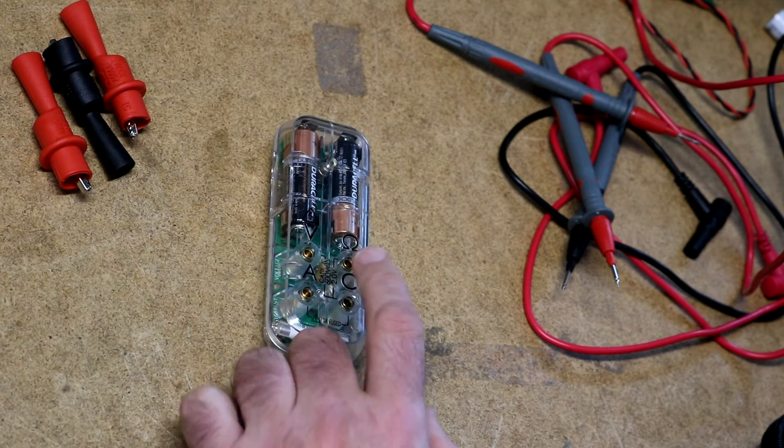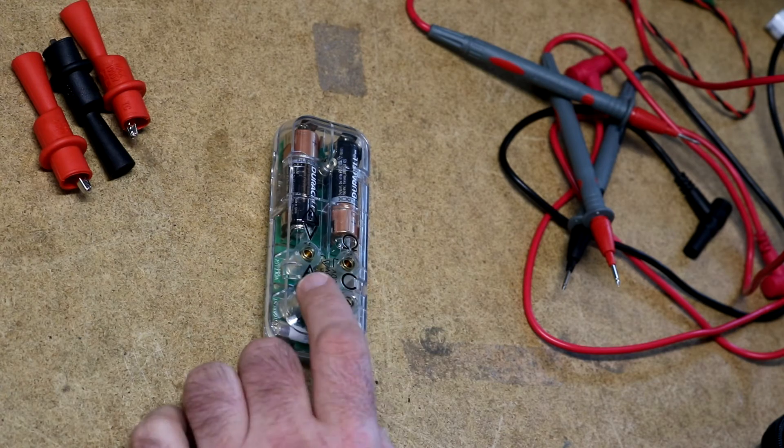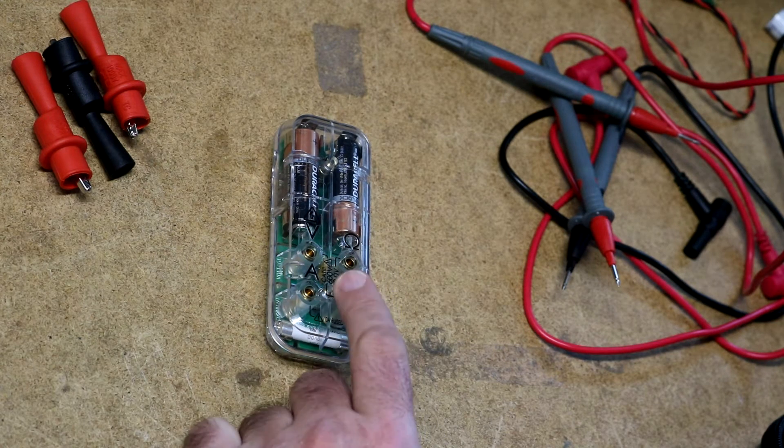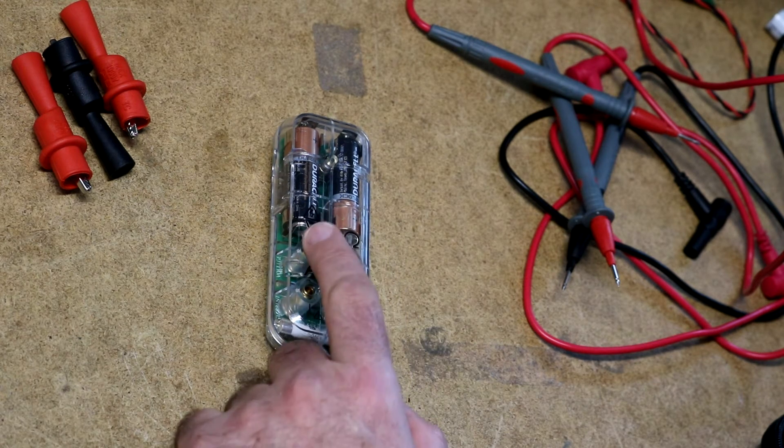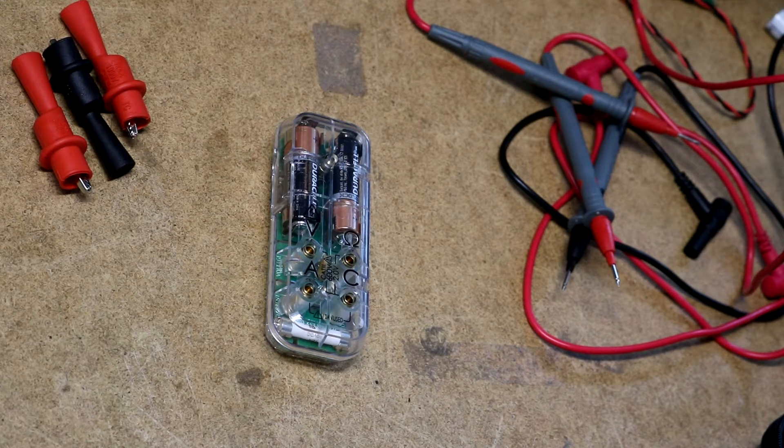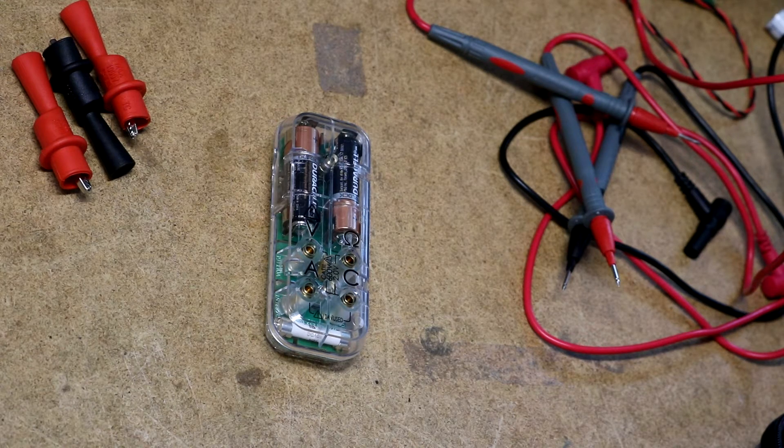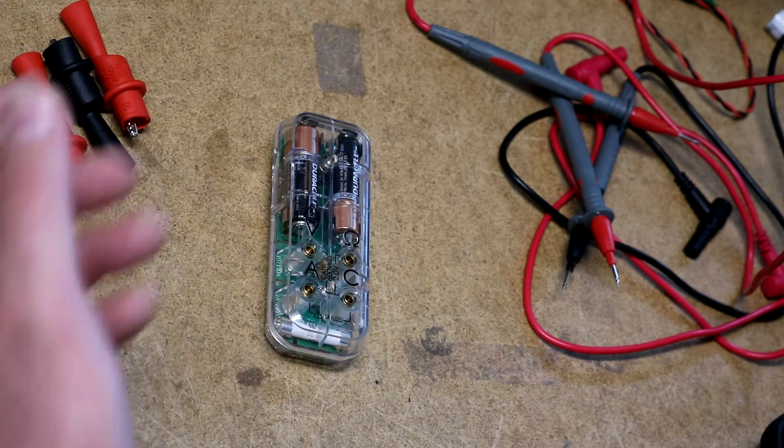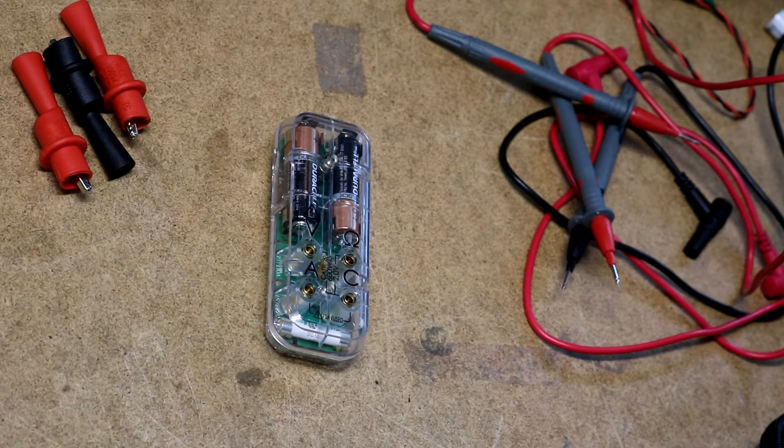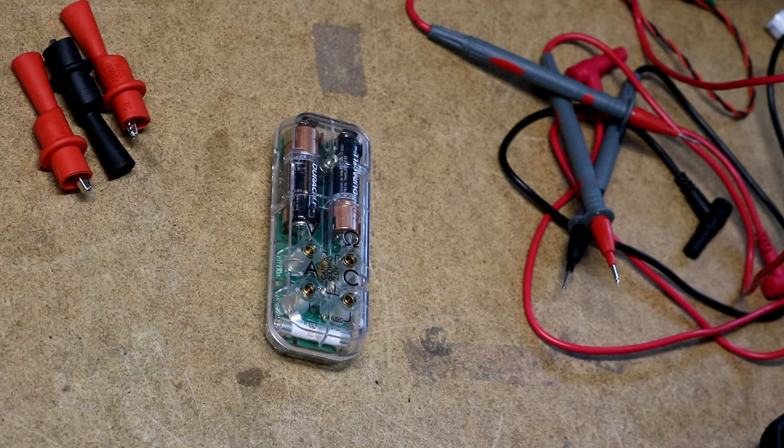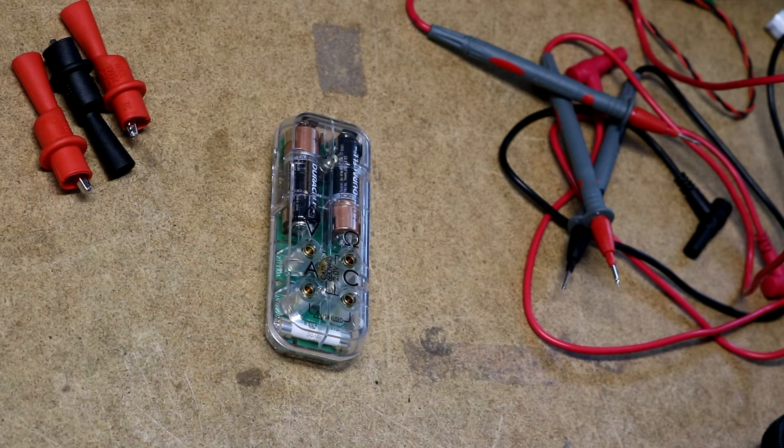So it has four banana jack things on the front. There's a common volts and amps. As I said before, the volts and amps, it can read from them simultaneously. There's also an ohms for doing resistance measurements.